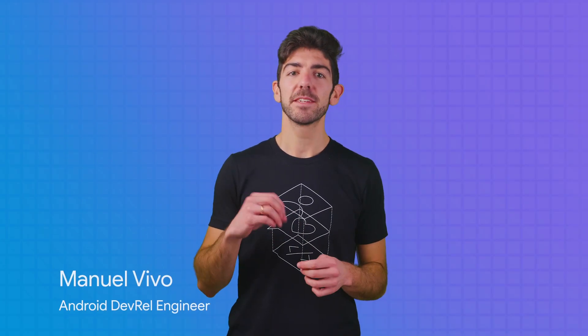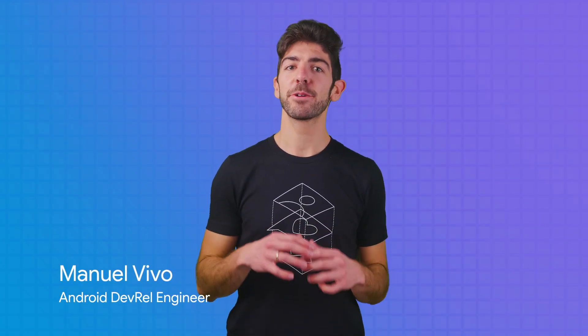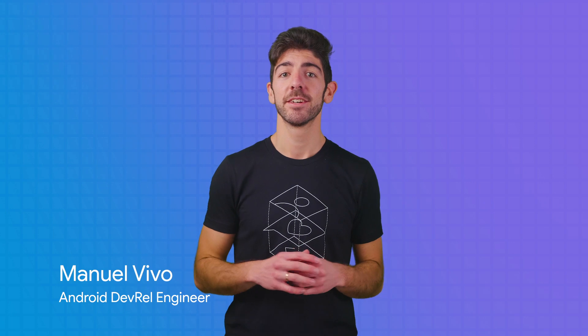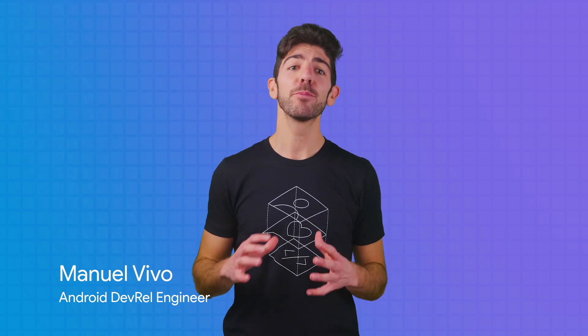Coroutines are a feature of Kotlin that simplify asynchronous operations on Android. A new suspend modifier was introduced in the language, and it is used for functions that need to be run inside a coroutine. In this video, I will tell you more about why coroutines are important and how they work under the hood.